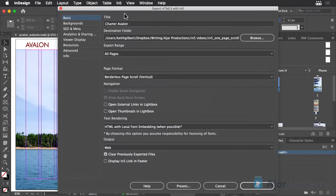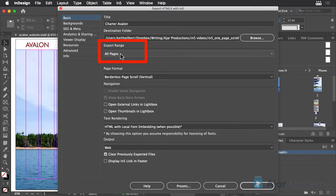If you were to leave the export range set to All Pages, as we've been doing all along in this course, N5 would just output all of the desktop pages first, followed by the phone pages.